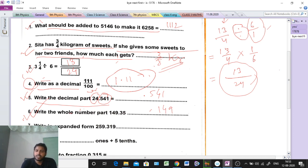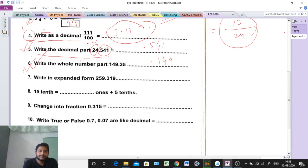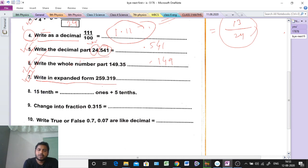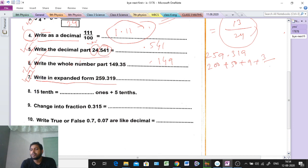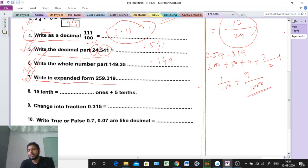Question number 7: write in exponent form. The question is 259.319. So 259 means we can write 200 plus 50 plus 9. Then 0.3 means 3/10, 0.01 means 1/100, and 0.009 means 9/1000. So the expanded form is 200 plus 50 plus 9 plus 3/10 plus 1/100 plus 9/1000.